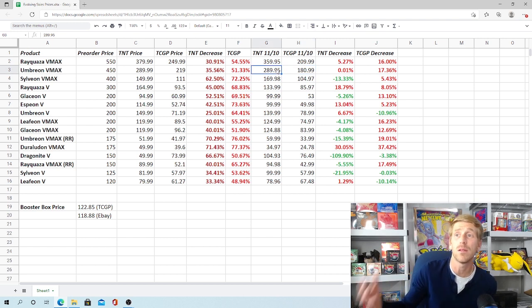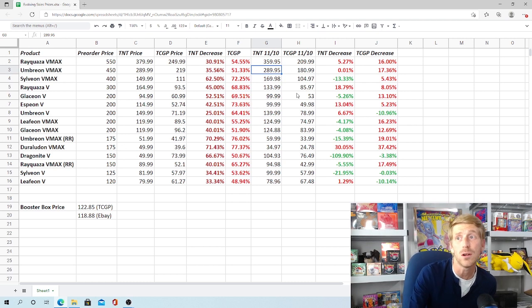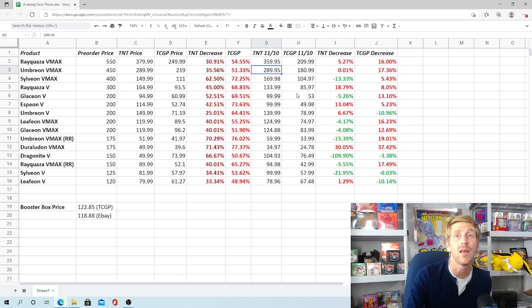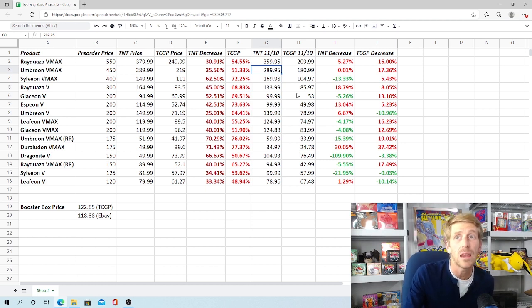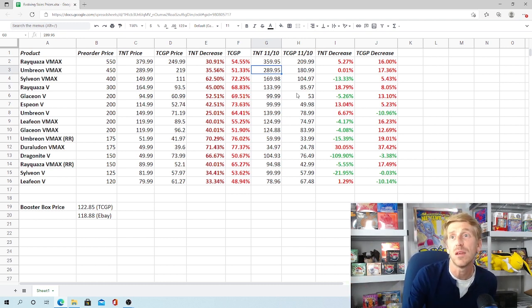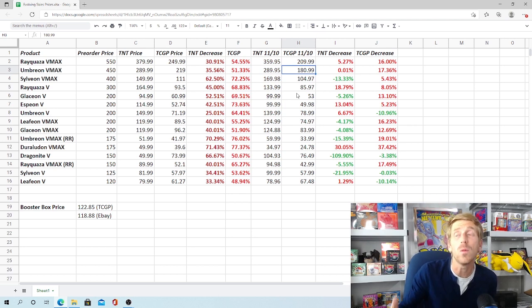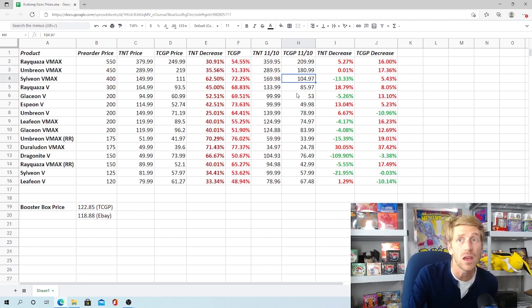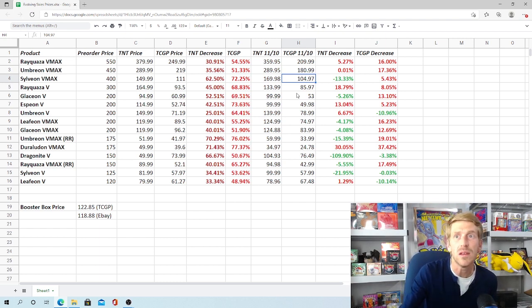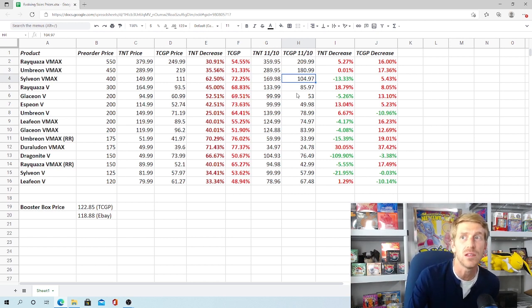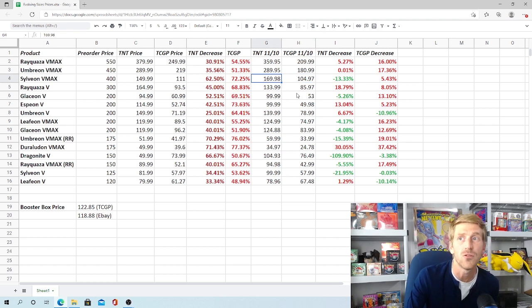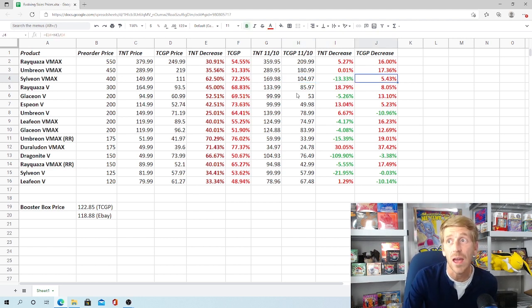When you're talking about cards that have come out, when you're looking at decreases, you're expecting to see 40%, 50%, 60% decreases. Evolving Skies came out in August, so almost three months ago now. We would expect prices to kind of drop a little bit more. But since demand has remained really high for this and supply just hasn't been there, the decrease that we've seen is not significant by any means. Umbreon, also a very popular card on the set. The Alternate Art VMAX, which was pre-ordering for $450, is down to $289.95 on Troll and Toad. It's dropped down to $181 on TCG Player. That's only a 17% drop. Not even 20%, very small.